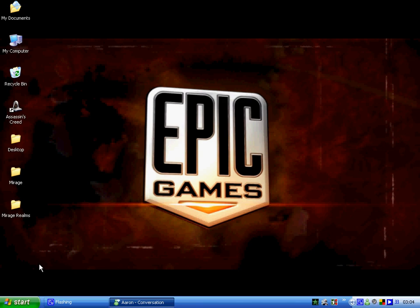So that's Start, Control Panel, Sounds and Audio Devices, Audio tab, Advanced, Performance. Job done.